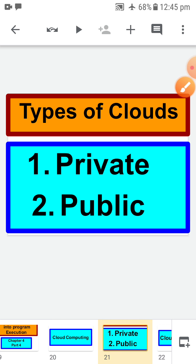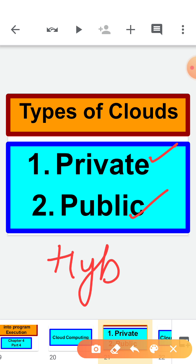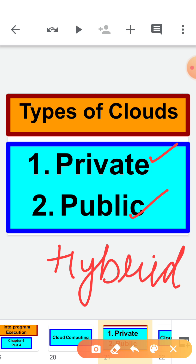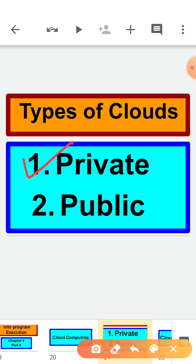Now, types of cloud. We have two types of cloud — one is private and the second is public. We also have a third type of cloud called hybrid. Hybrid is the combination of private and public. So first of all let's understand what is private cloud.